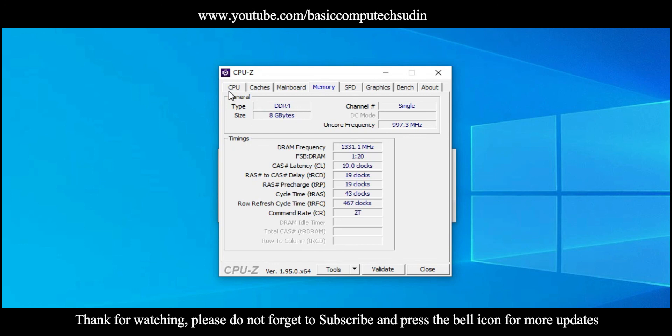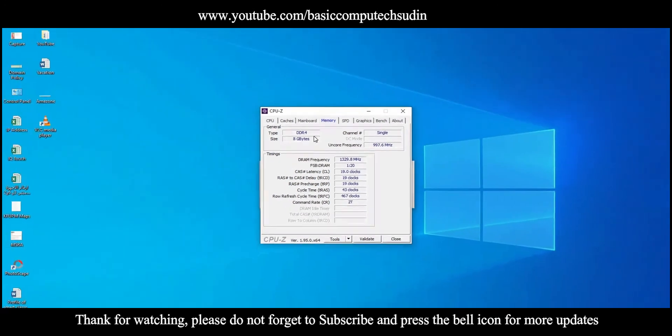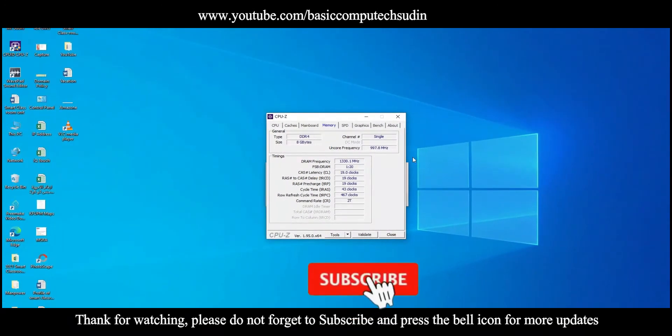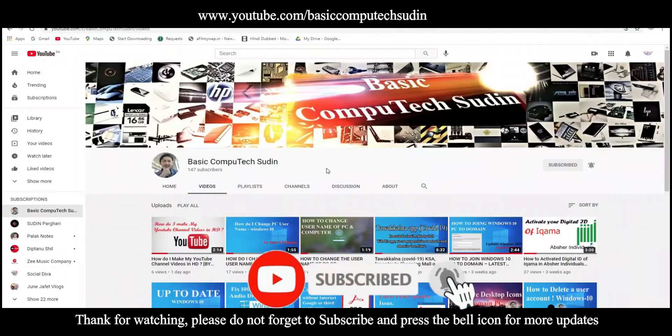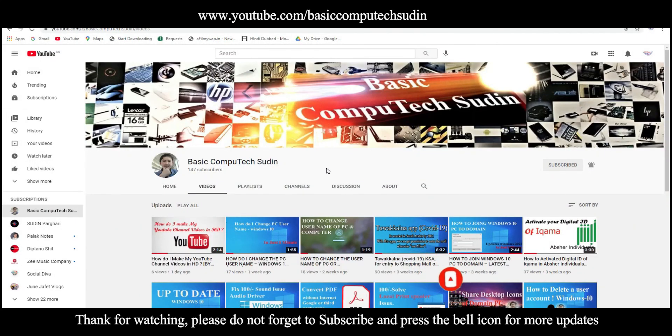Thank you guys. Please do not forget to subscribe and press the bell icon for more updates. See you guys in the next video. Till then, goodbye and take care.